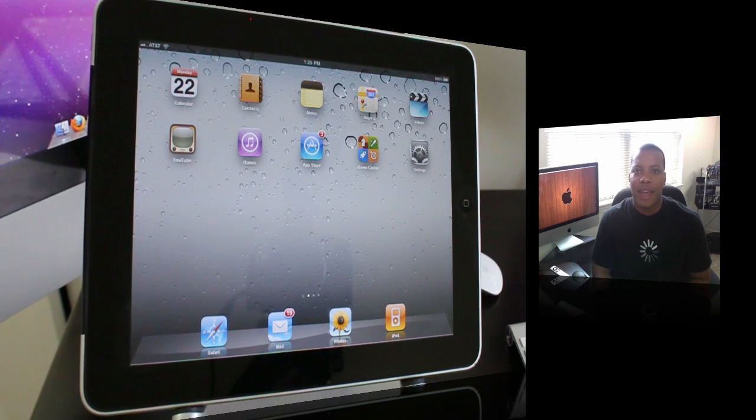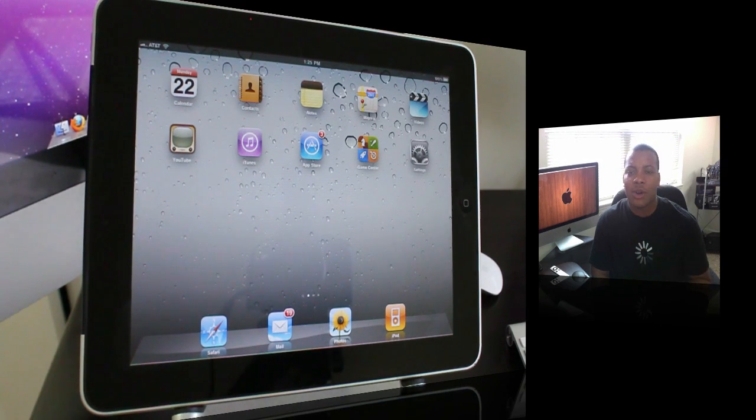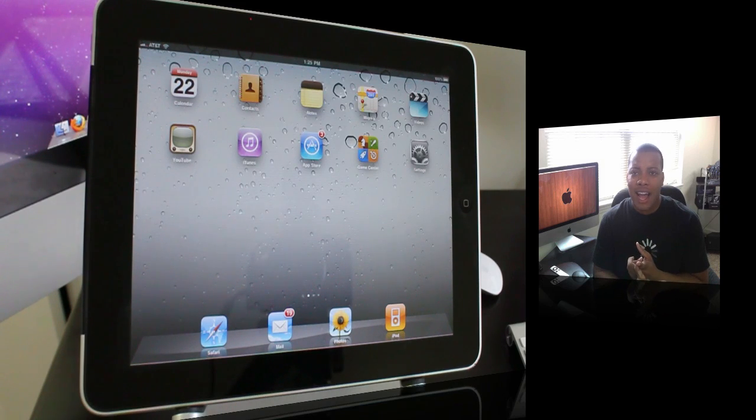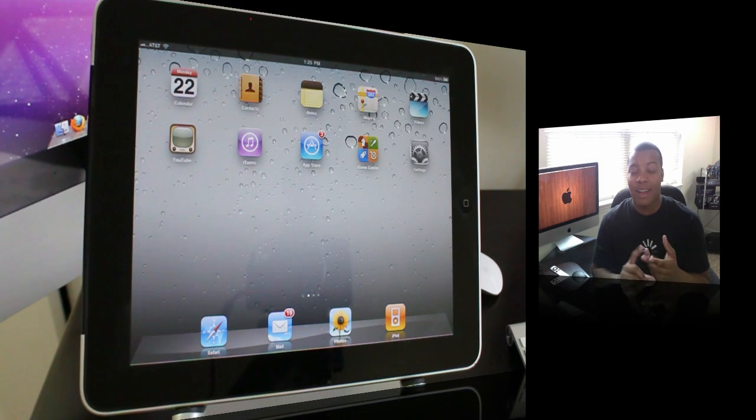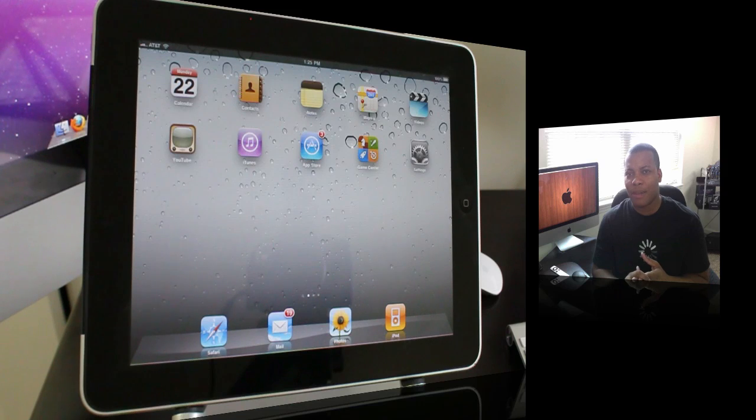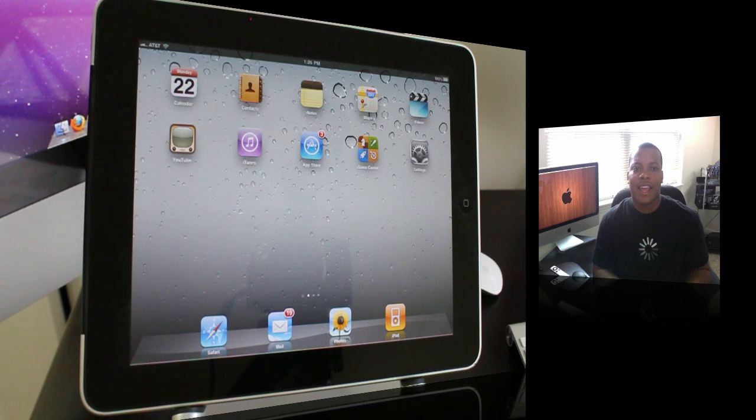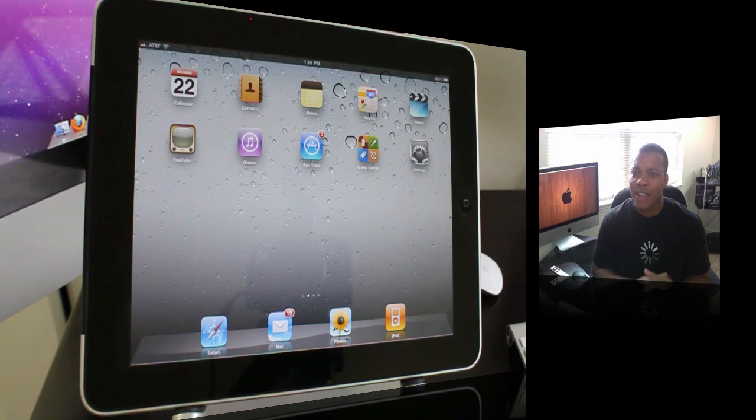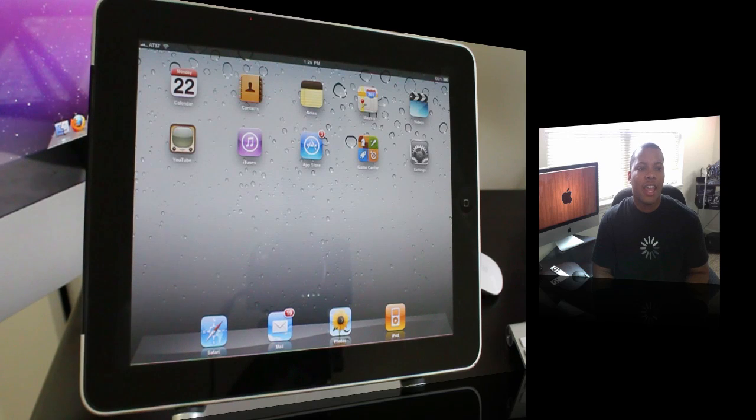Also new for the iPad and in the iOS update: Find My iPhone, or Find My iPad, or Find My iPod Touch is now free. So you can download that right now. You don't have to have a MobileMe account at all.